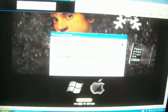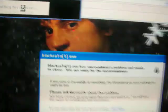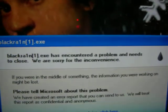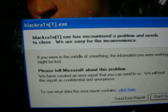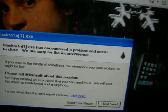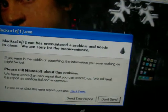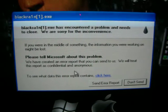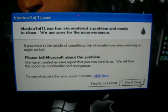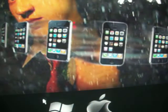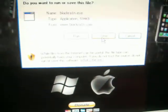BlackRain has encountered a problem and needs to close, or you'll get a file like saying ASL.LL. I remember off the top of my head, just press don't send for now.